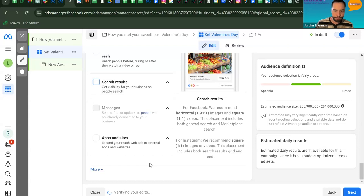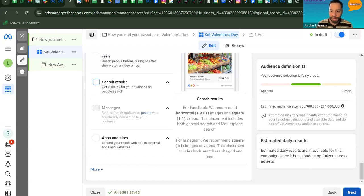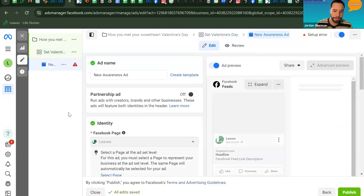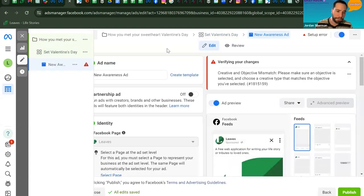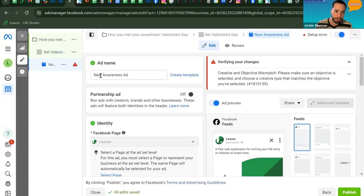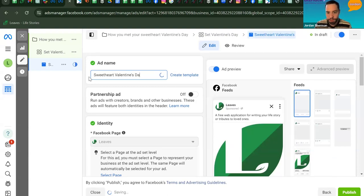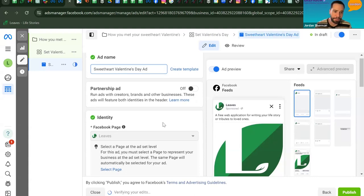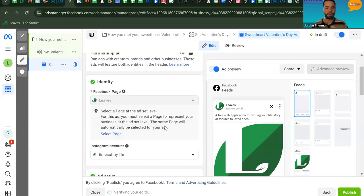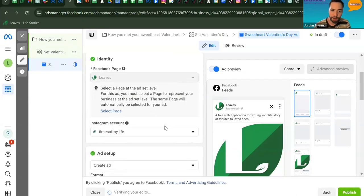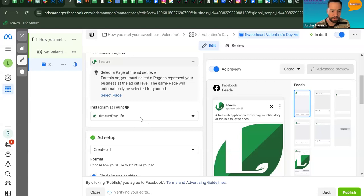Clicking Next takes you to the Ad Level, where you'll name your ad and confirm the Facebook page it's associated with. As you fill out the information, Facebook provides a live ad preview on the right-hand side, which is really useful. Scroll down to confirm your Facebook page and Instagram account — if your Instagram is connected to your Facebook, you're good to go.